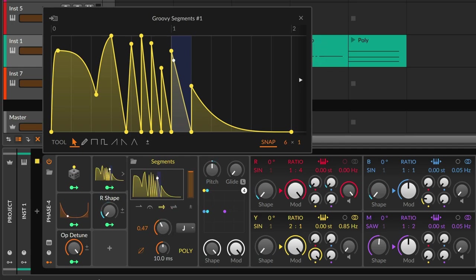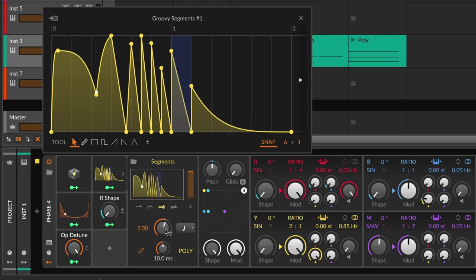A single rate control sets the quickness of the entire envelope and can be modulated per note for dynamic control.